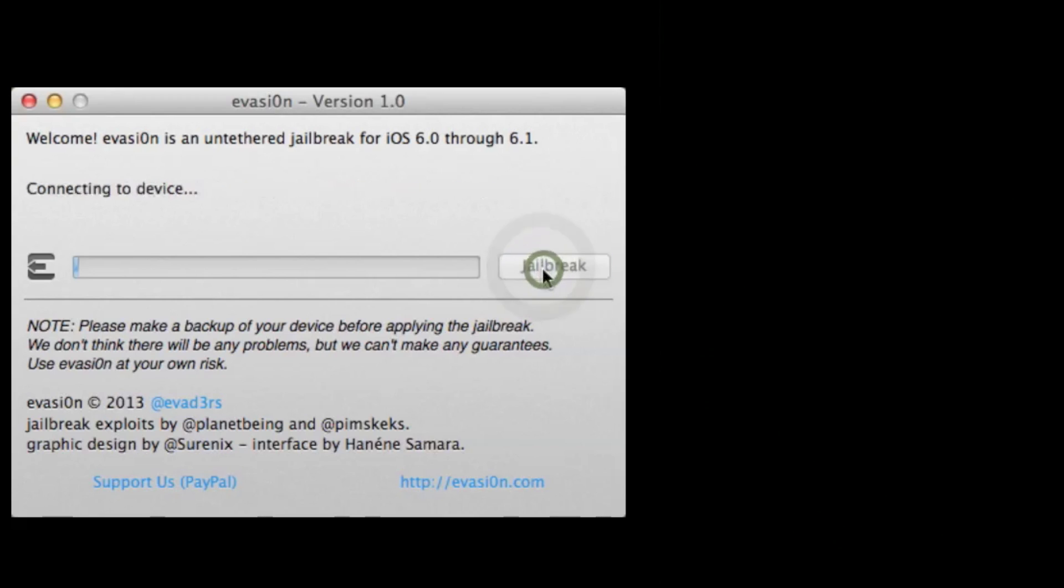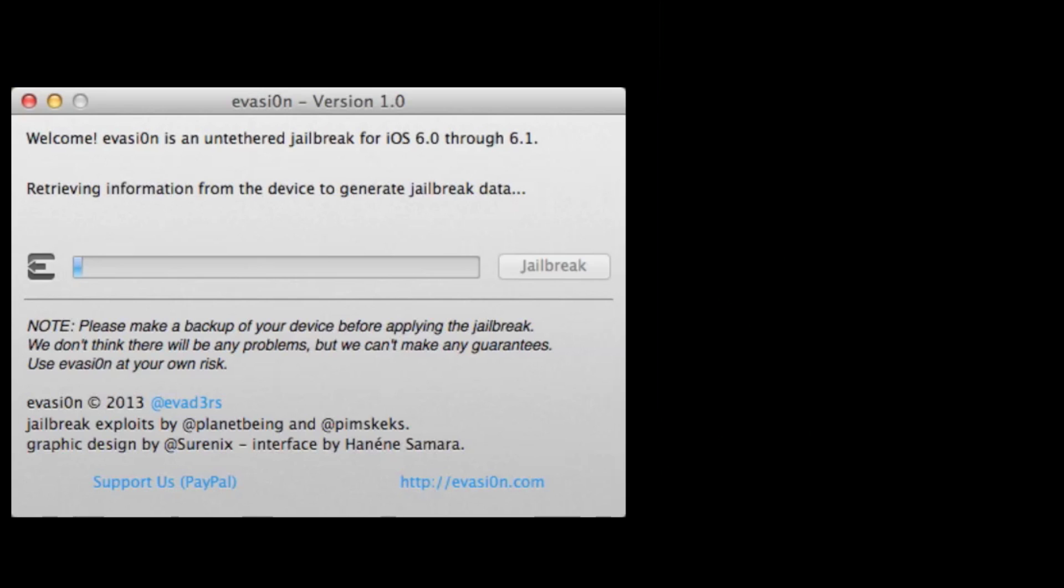So you just download this app and click jailbreak, and you don't do much during the jailbreak, except at one point here we will unlock the iPhone and click an icon that gets installed during the process.